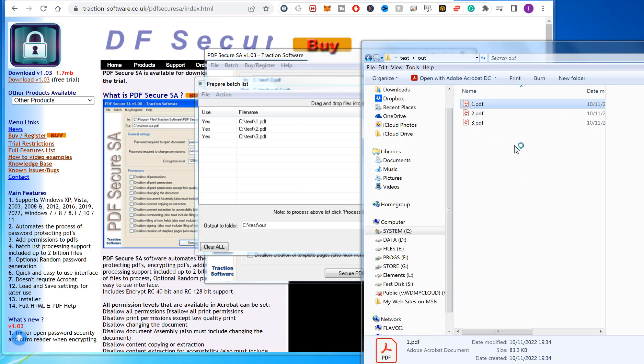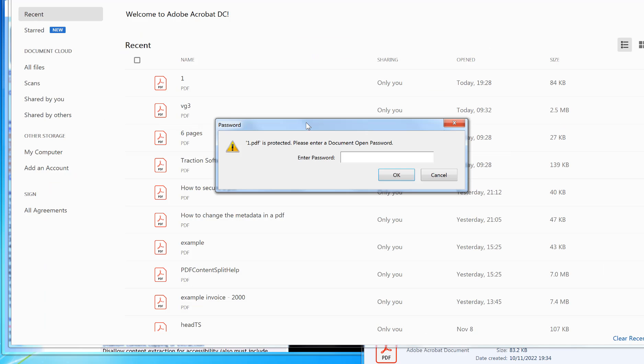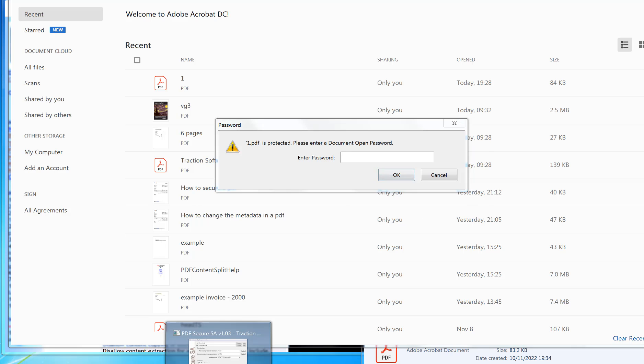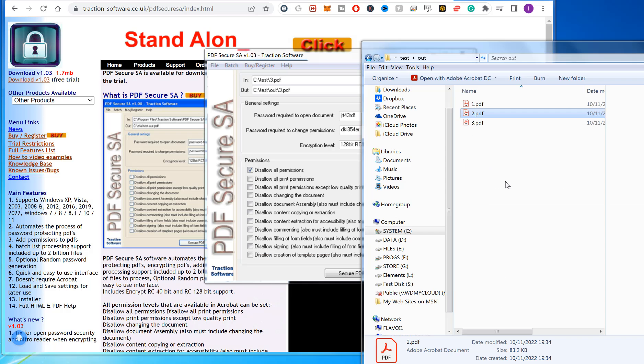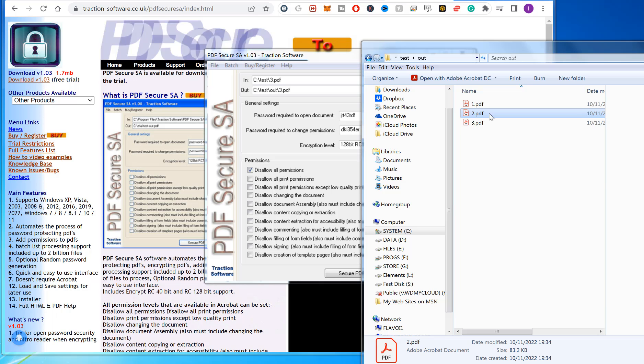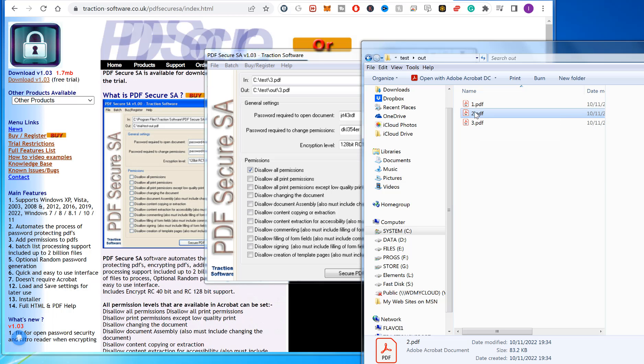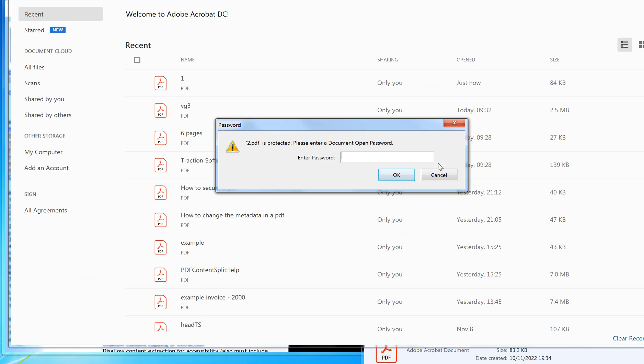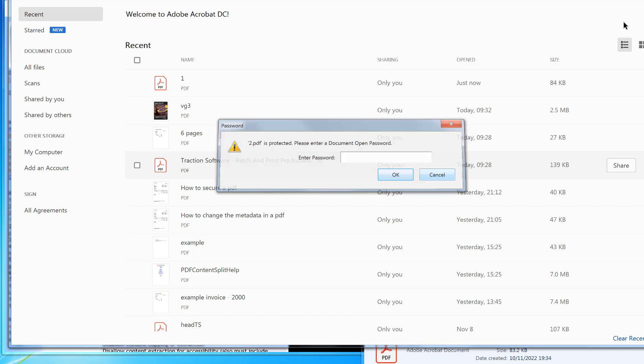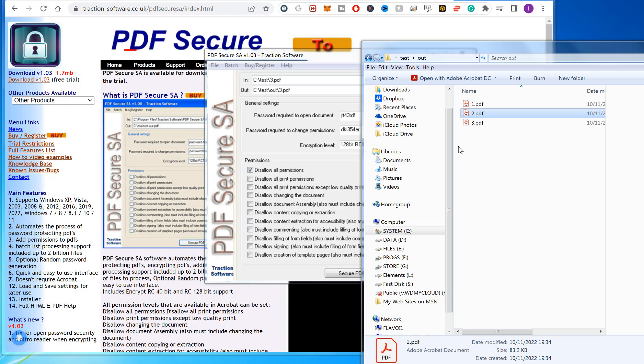If I double-click to open one of them, you can see that now it's password protected. All the PDFs here now have password protection on them.